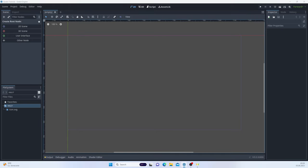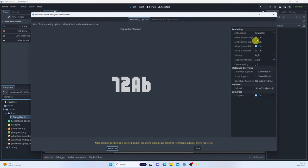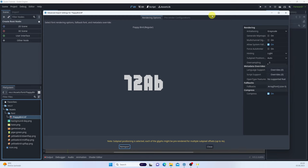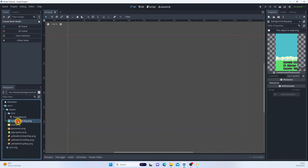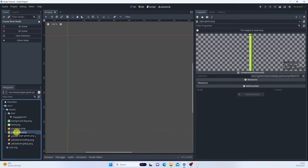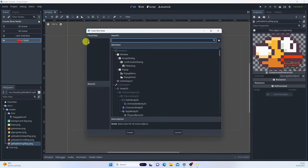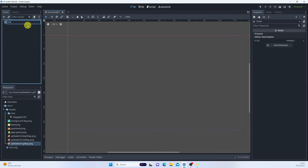The first thing I'll do is bring in all the assets we need for our game — you can find all of this on GitHub, the link is in the description. We have a font (the Flappy Bird font), the background, the base (ground), the game over sign, the pipe, the bird, and the animation.